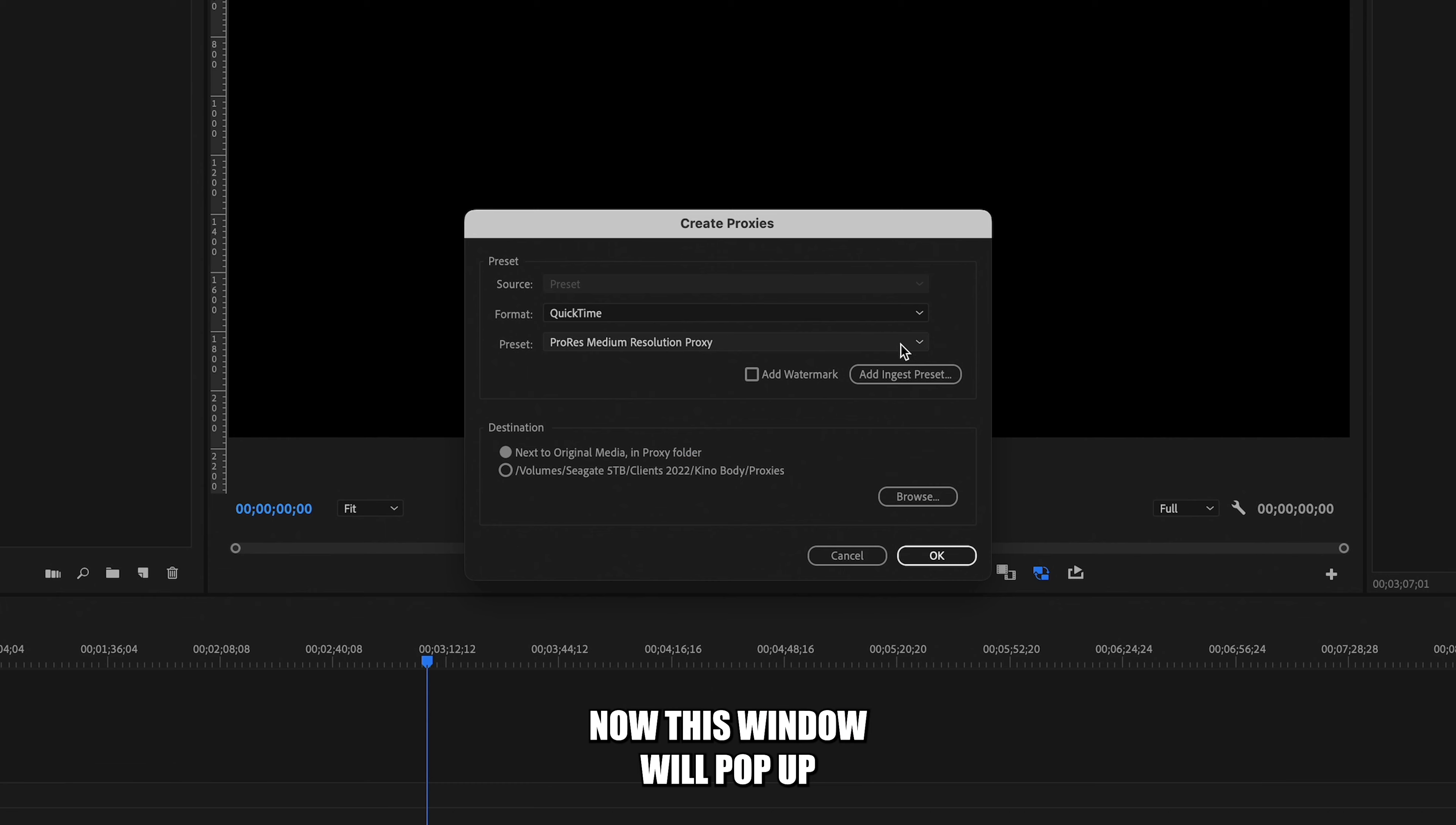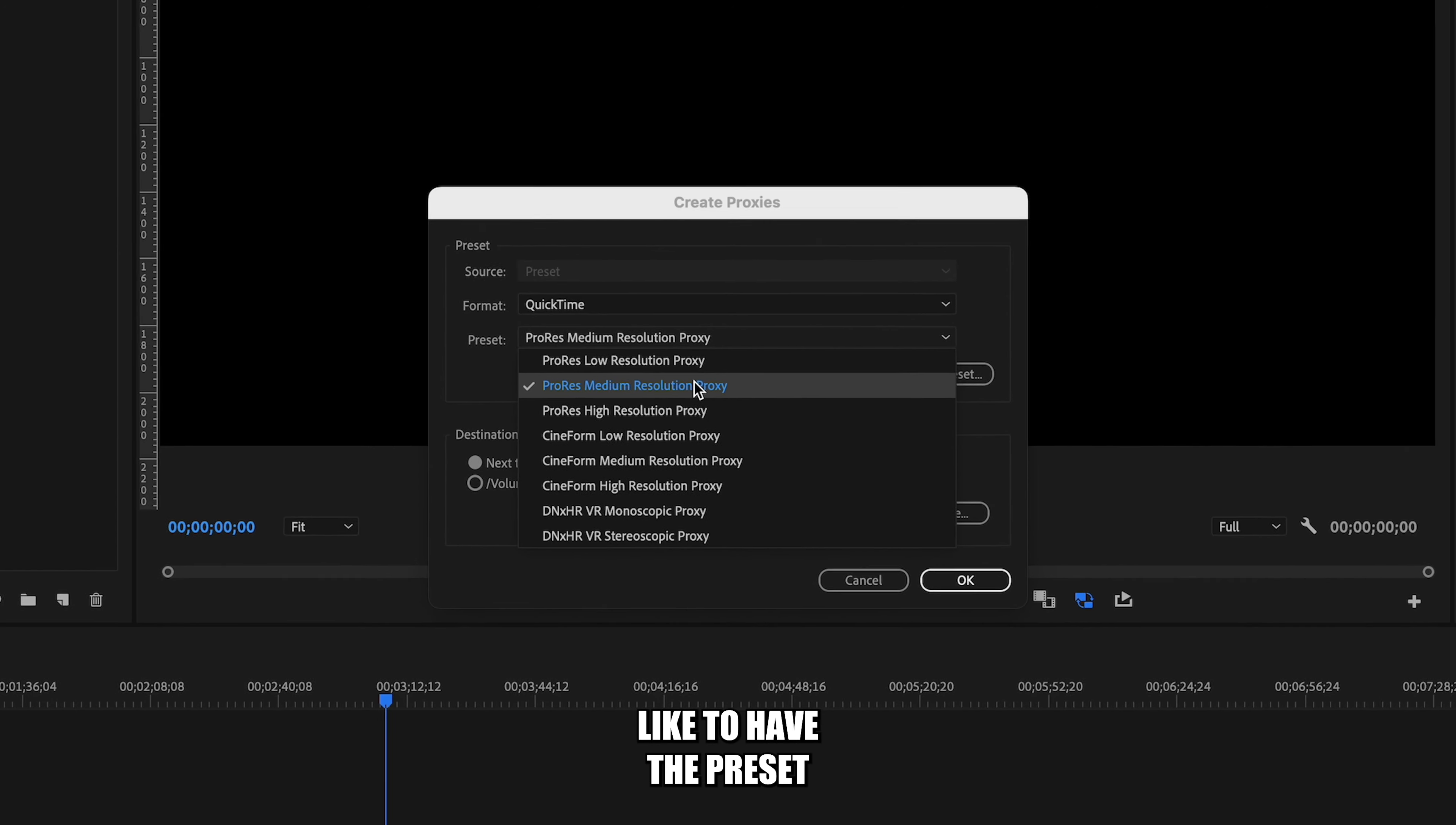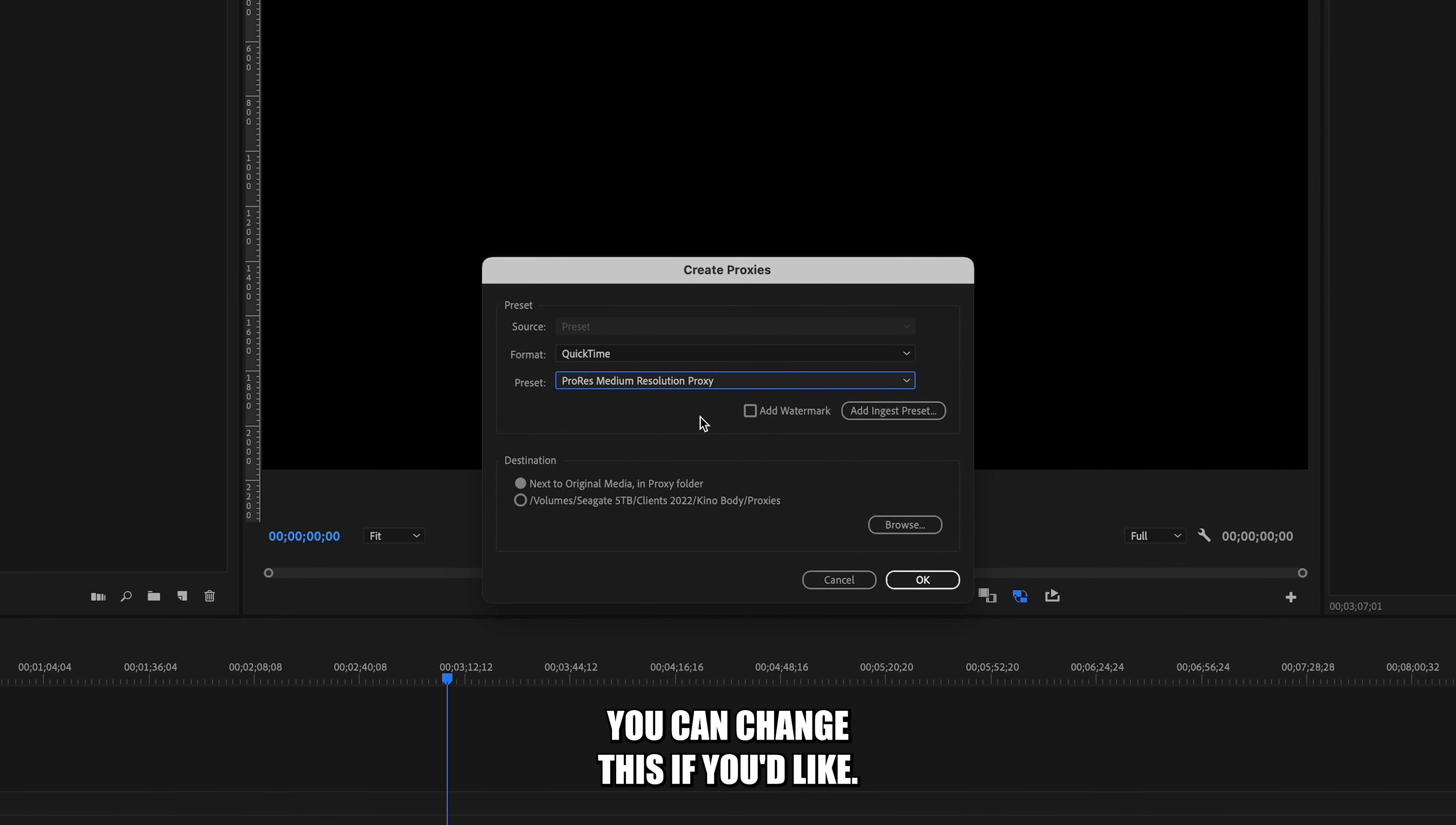Now this window will pop up where you can select your format, preset, and destination. I always keep my format as QuickTime and I like to have the preset as a medium resolution so that I can still edit my footage without it being super low quality. You can change this if you'd like, this is just my preference.